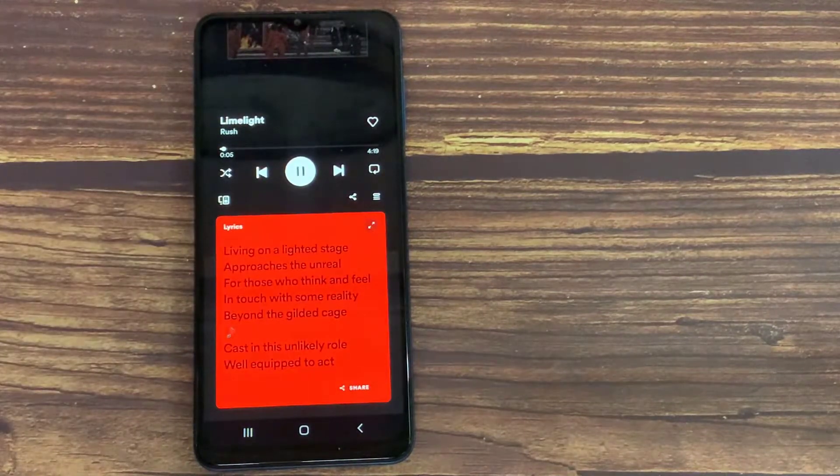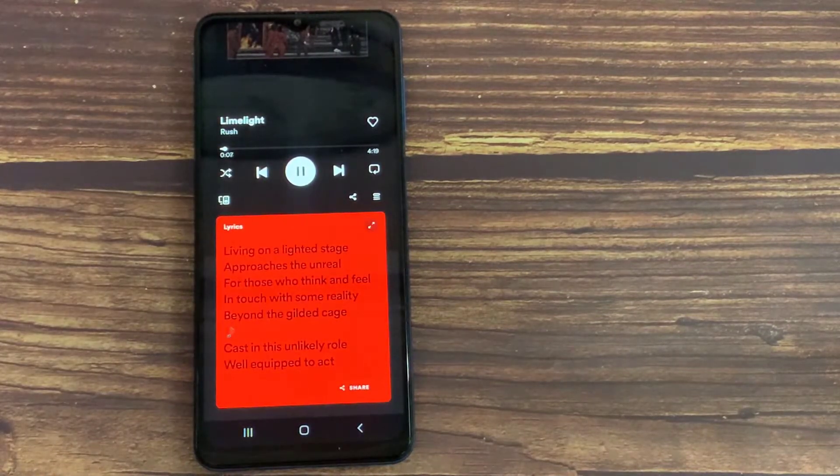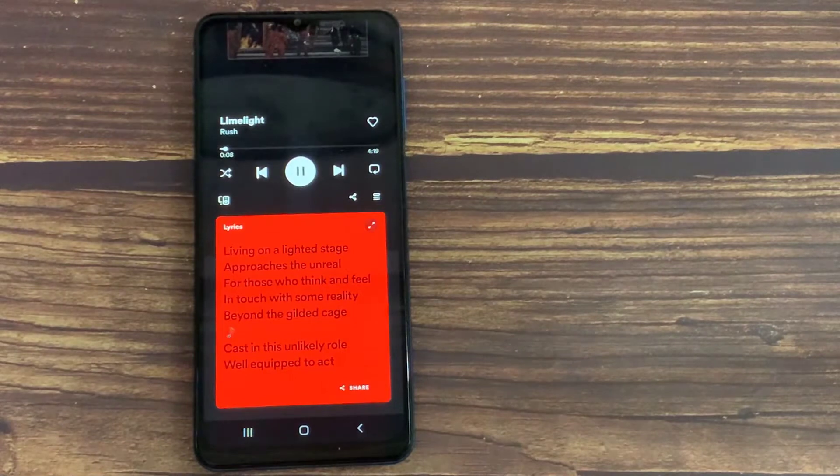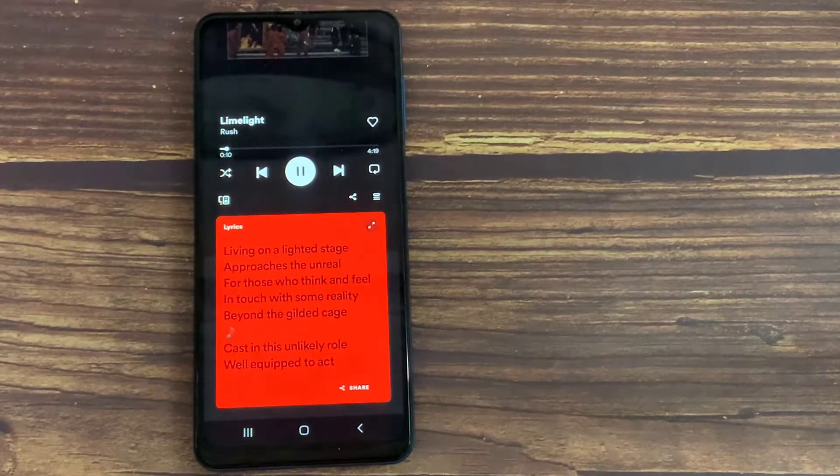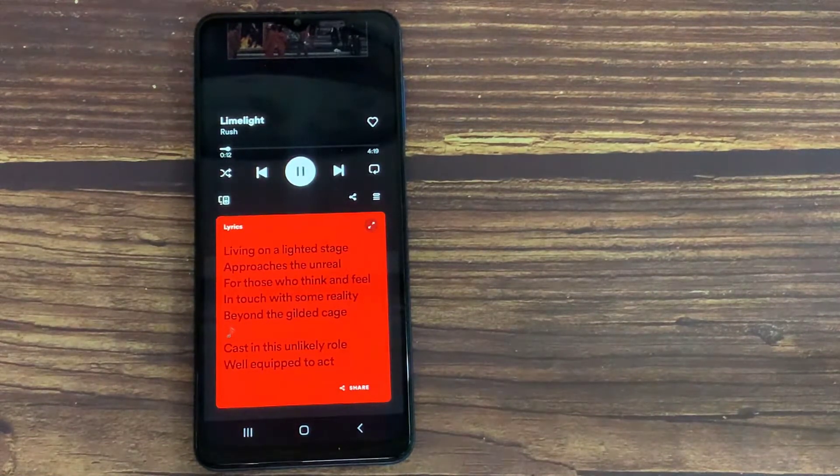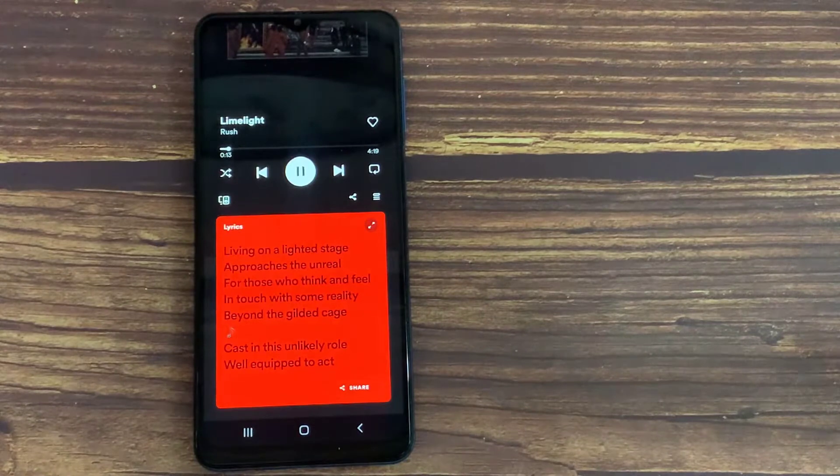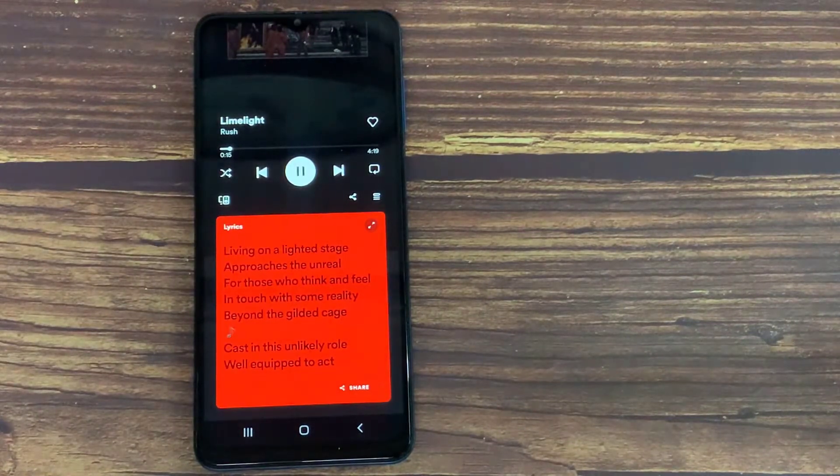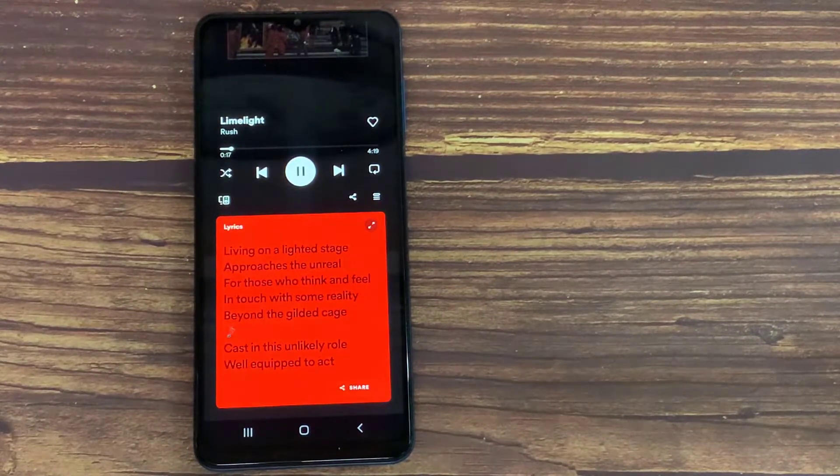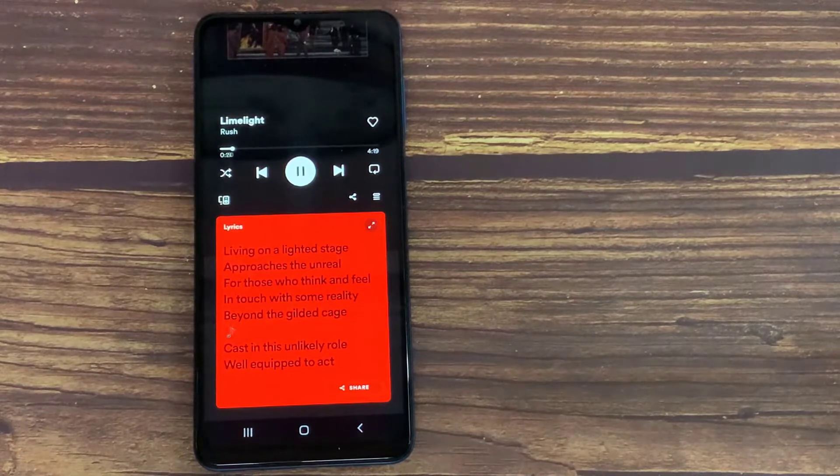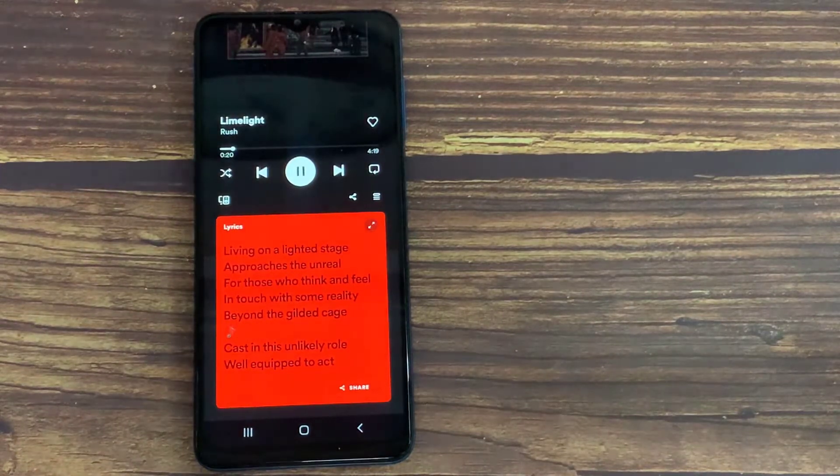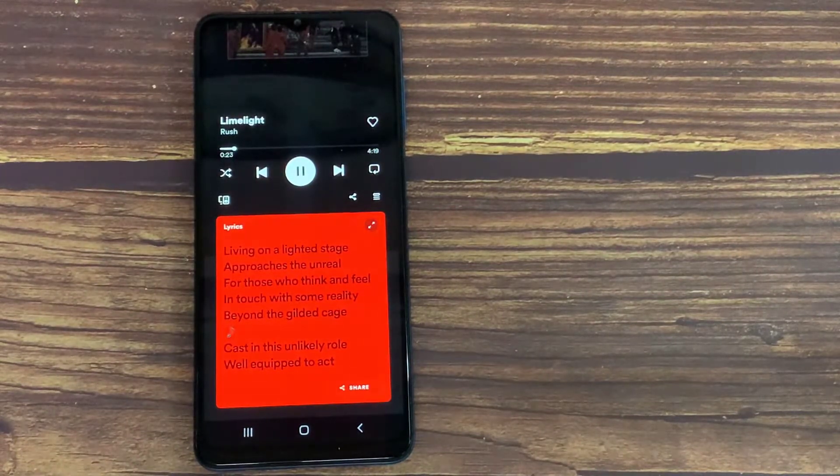Basically let me go to this music called Limelight from Rush. I can open the song like this. And after I open the song, you might see a little lyrics tab at the bottom over there. Just scroll it up, and then the lyrics of the song will be displayed over here. So that's basically how you watch lyrics on Spotify.